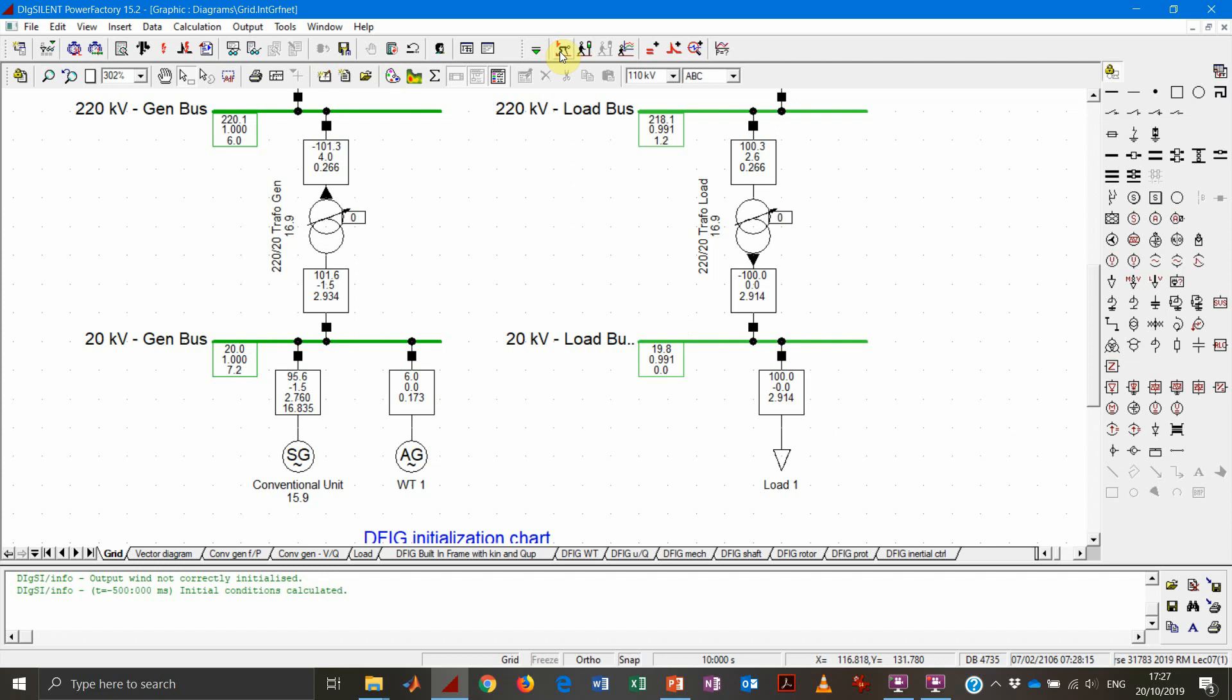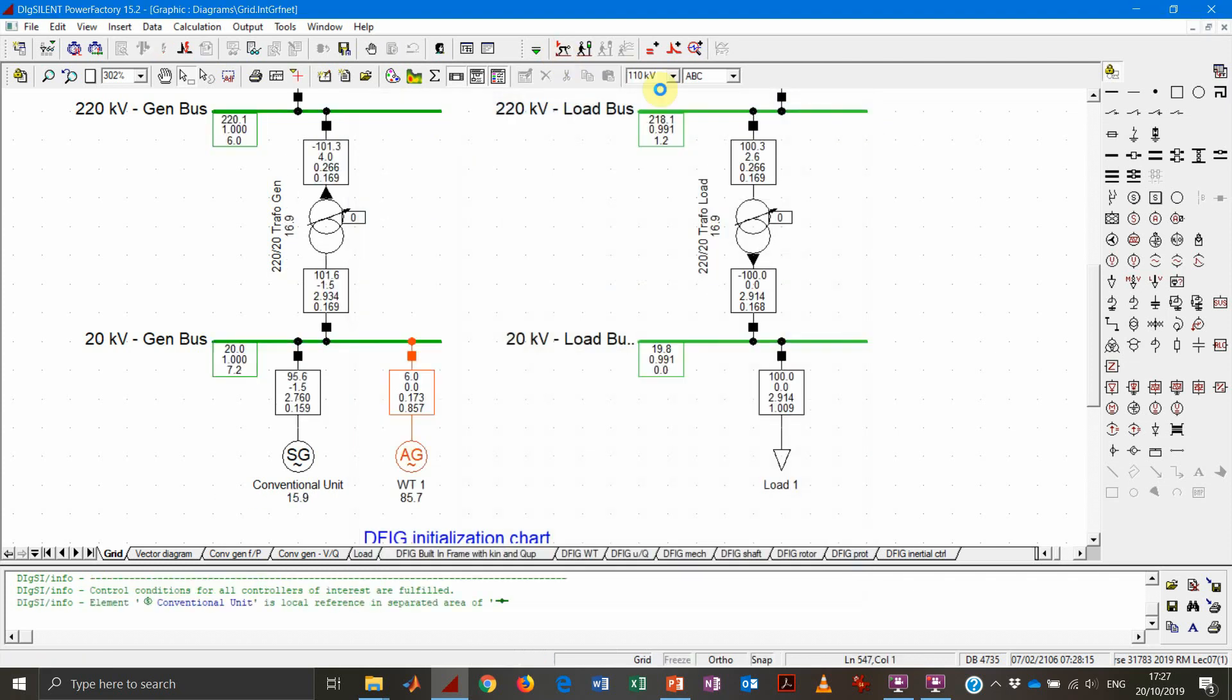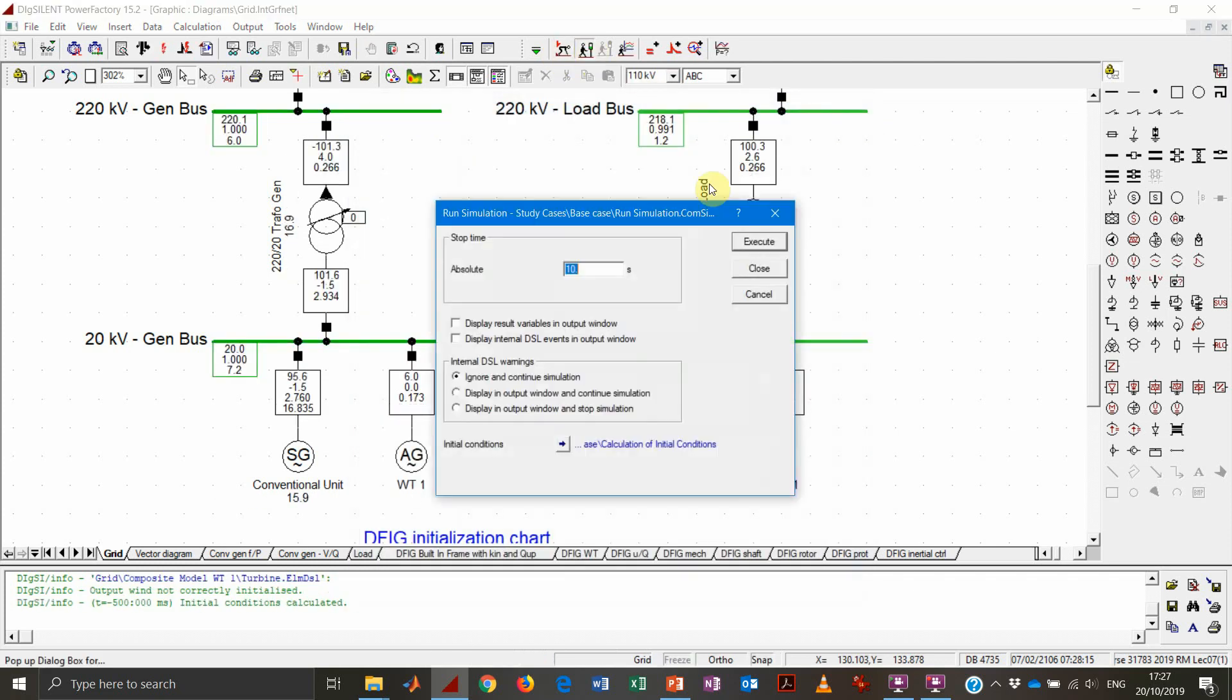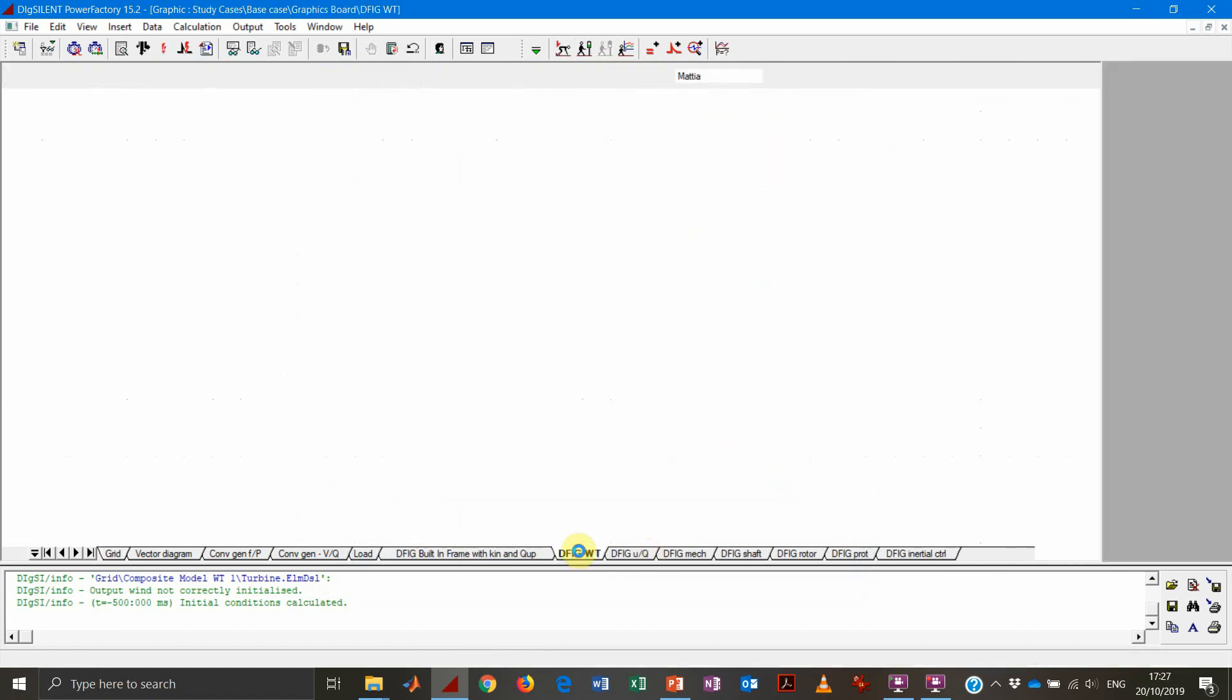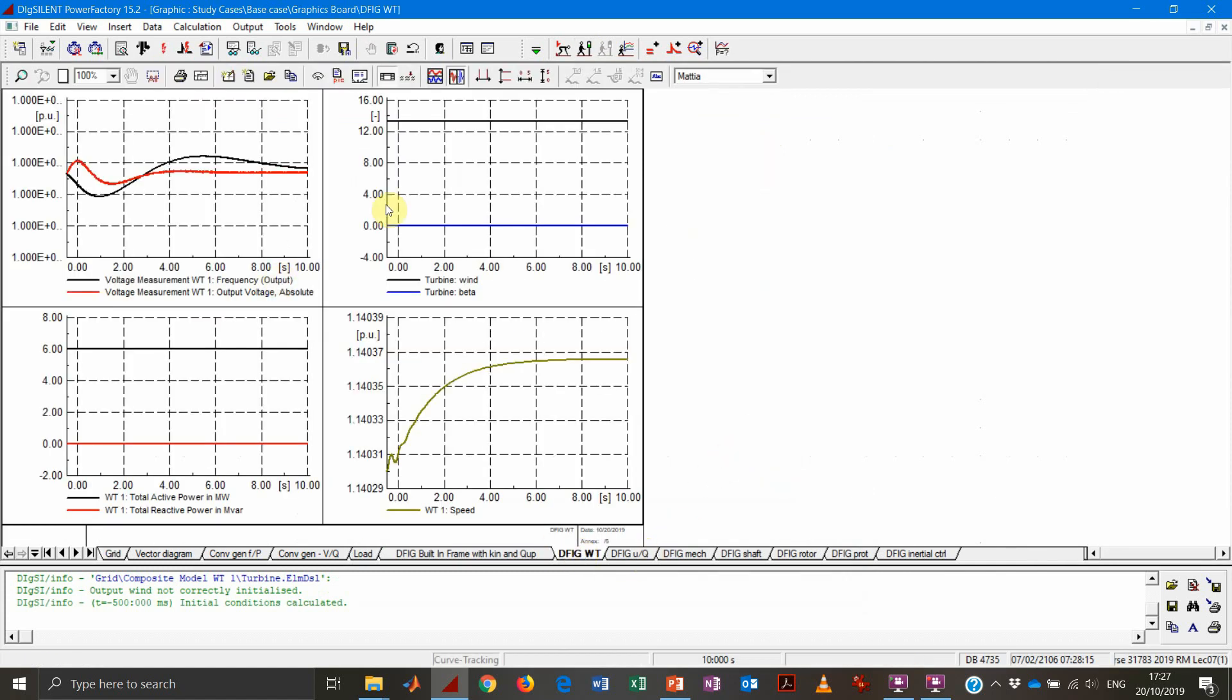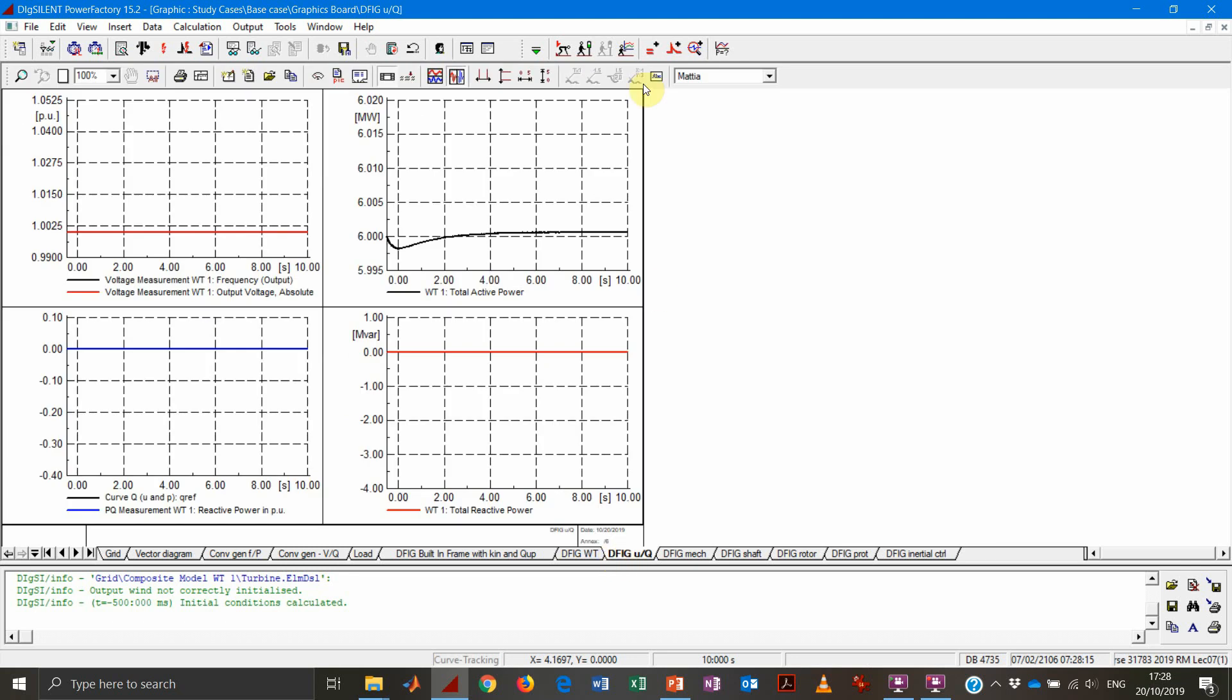So at this point, we can run a dynamic simulation without any kind of event, just to verify that the states are reasonably flat. We perform our simulation, we see that active power is kept at six megawatt, reactive power is kept at zero megawatt. Rotational speed is constant, at least within the fifth decimal. So everything is going to be all right.